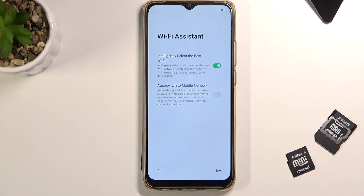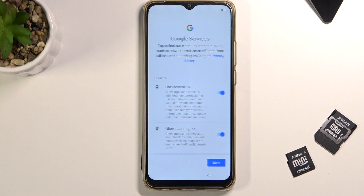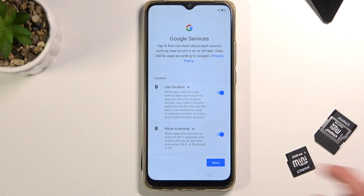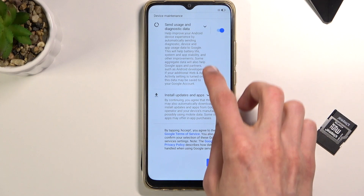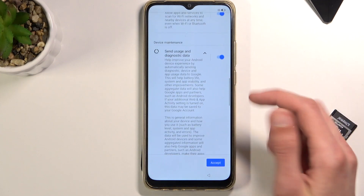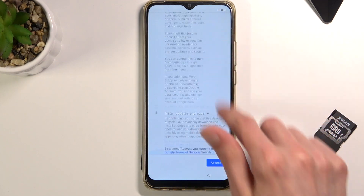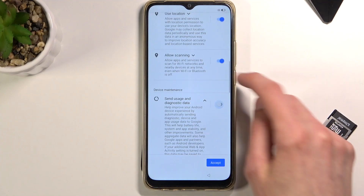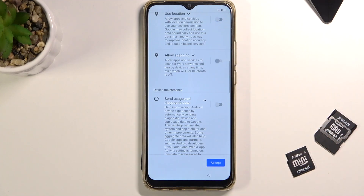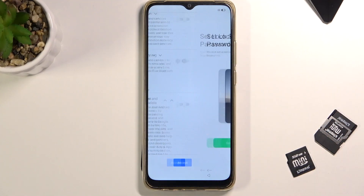Tap on Next. This takes us to Google Services, where we have options like location, scanning, and sending user and diagnostic data. You can read exactly what these do by tapping on the arrow. If you don't like them, disable them. Then scroll down and tap on Accept.